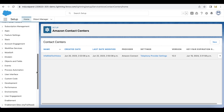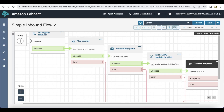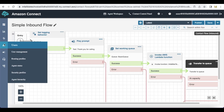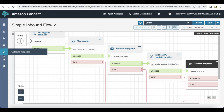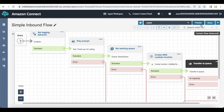Go to Amazon contact center in your Salesforce setup and click the telephony provider settings. Once you go there you can go to flows and then you can click new.